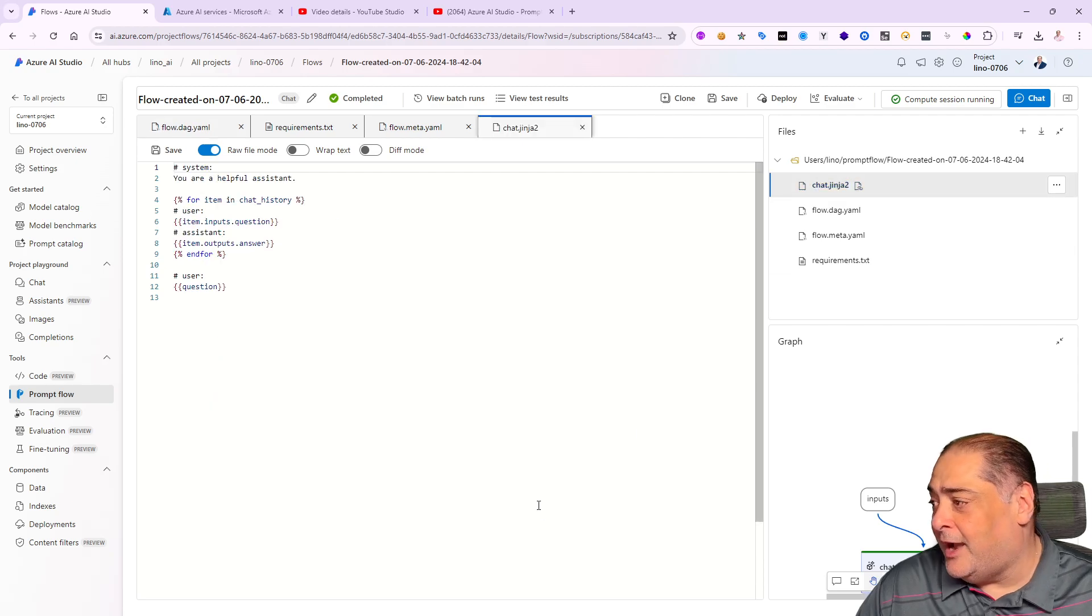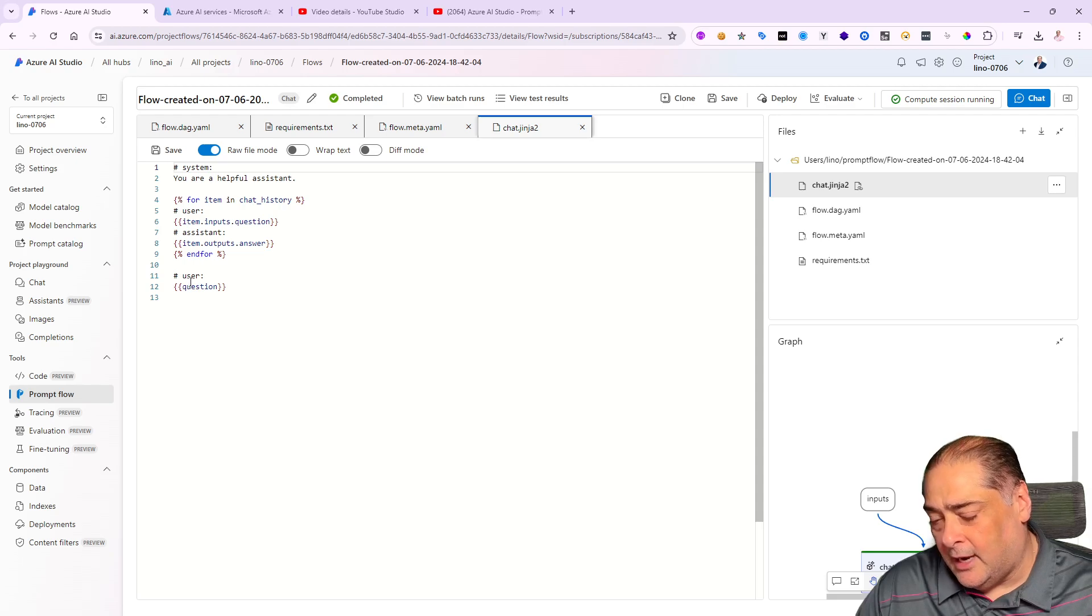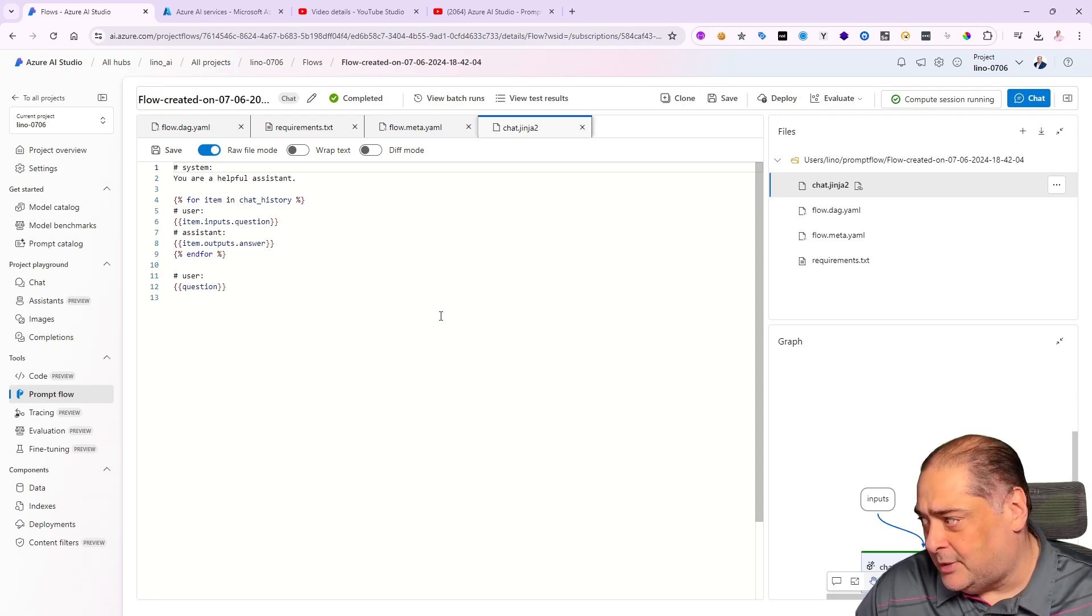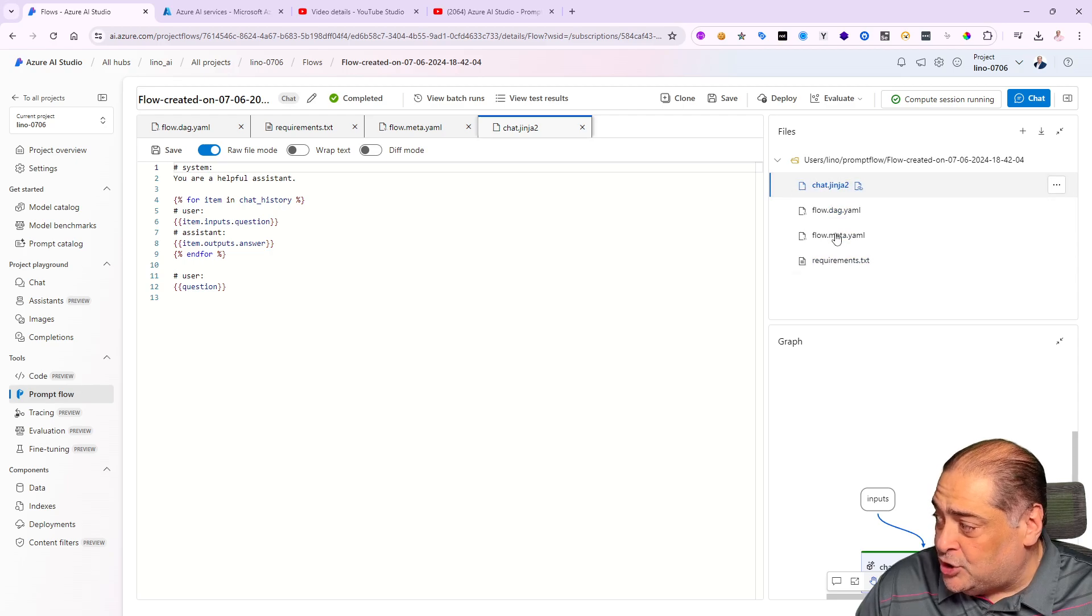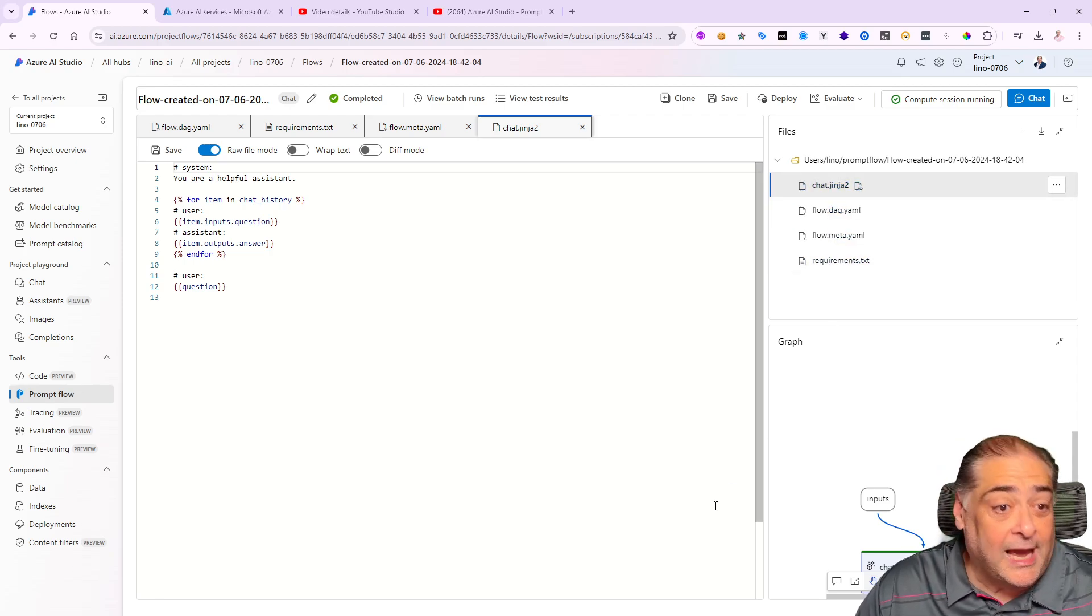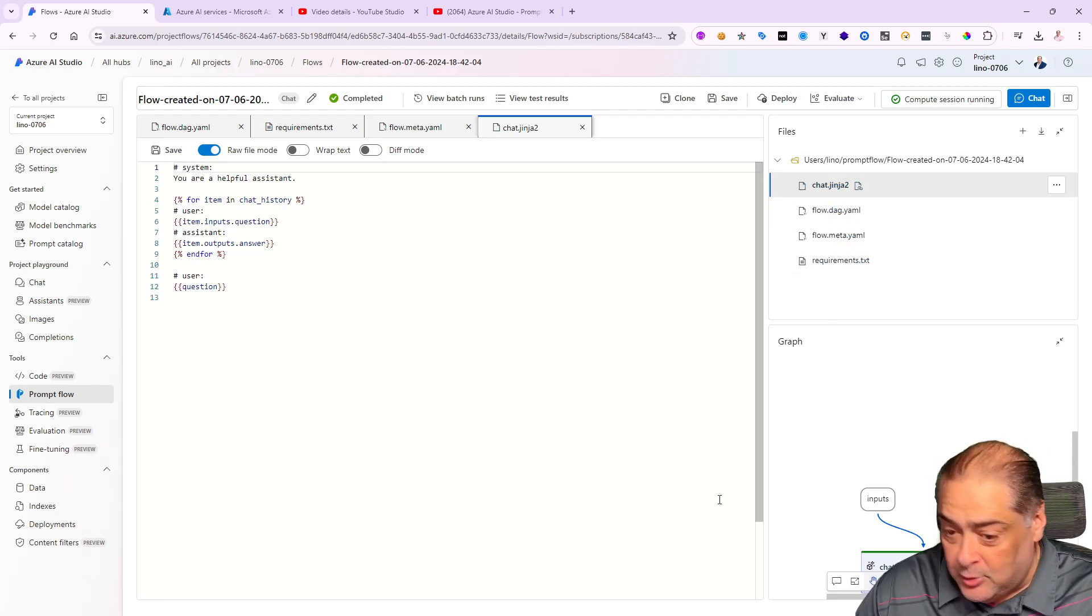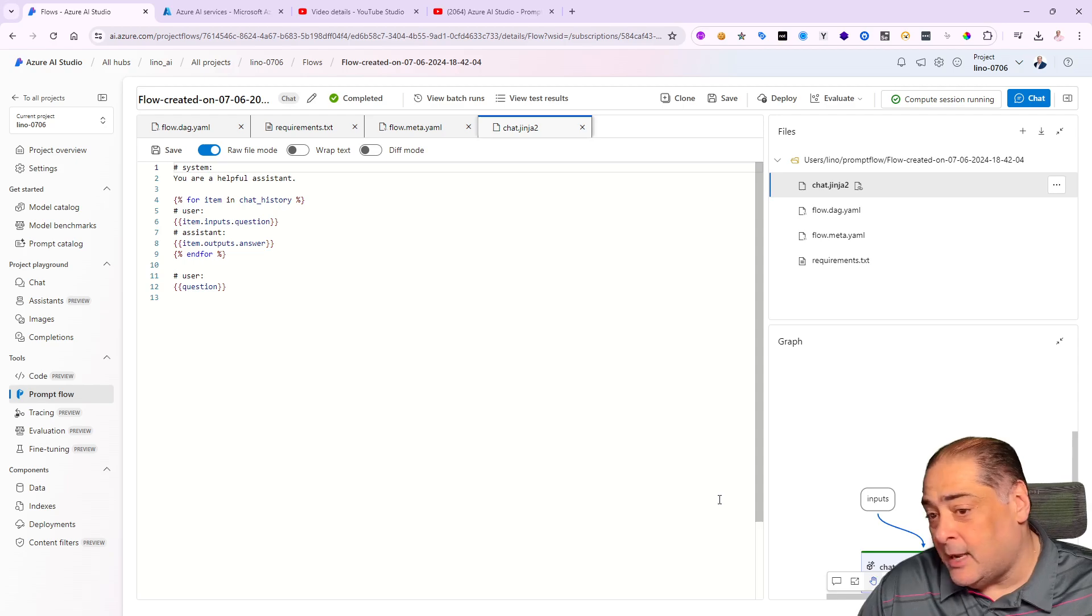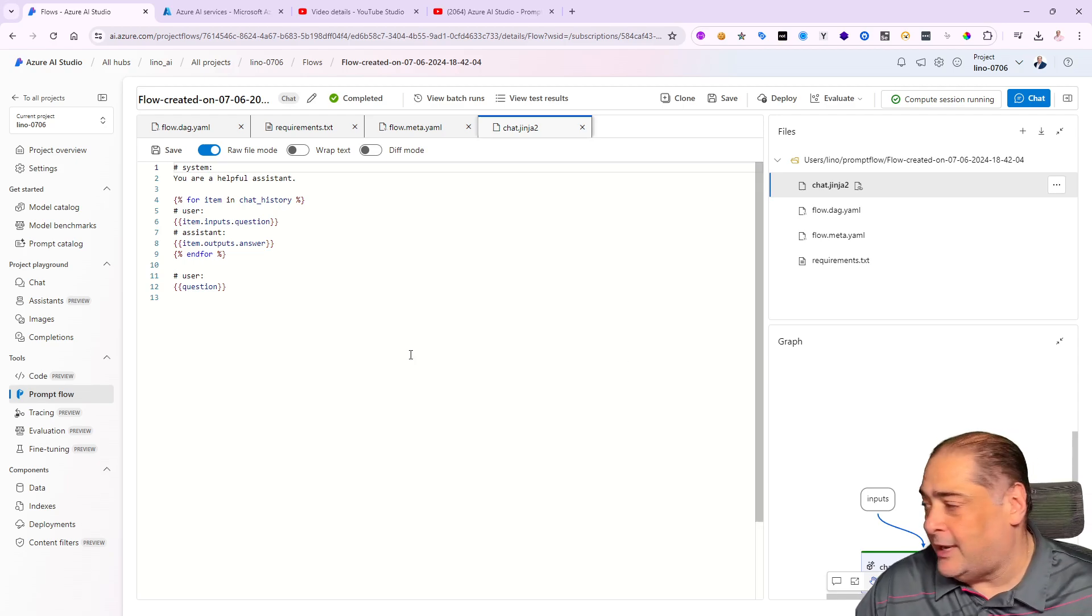Finally, the prompt itself. If I click on this Jinja2 file, that is 'you are a helpful assistant' with all the history, the inputs, outputs, and the questions coming in as well. If I can actually get all of these, I can create all my prompts manually in these files and upload them as well.